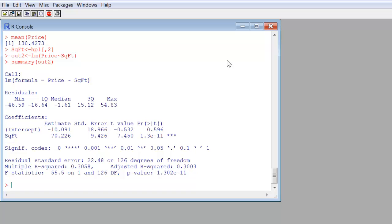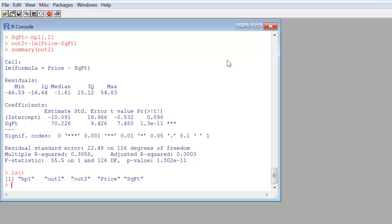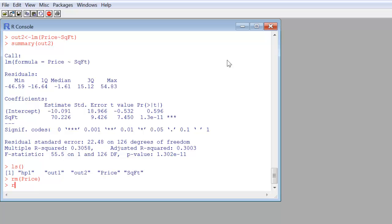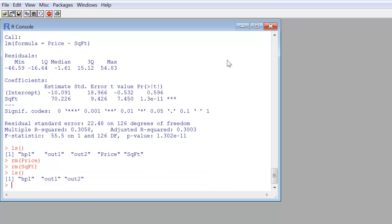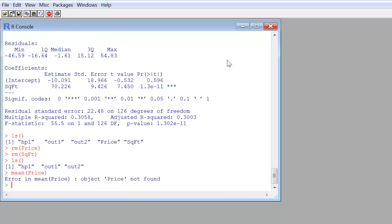If you look in the working space, I'll type ls, left parentheses, right parentheses. It tells me we have five objects sitting in the working space. HP1, that's the data frame. Out1 and out2, those were the linear regression results dumped into those objects. And price and square footage, the defined variables by pulling out the data values from the data frame and putting them into these objects. I'm going to remove them, namely the price and the square footage. You can see here if I type ls, they are all gone. We're back to basically square one. If I were to type mean, it has no idea what that variable is because it can't associate it with the data frame, indeed, HP1.